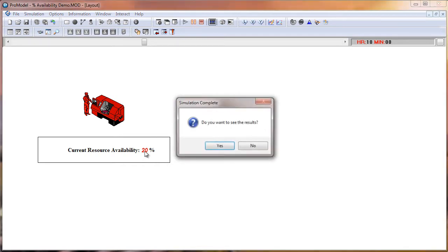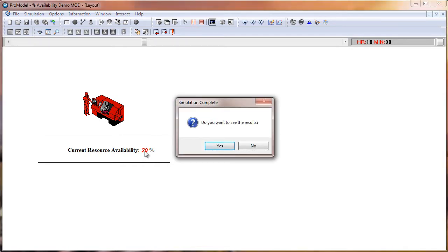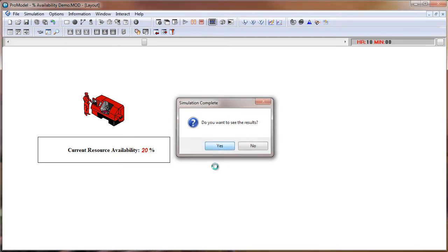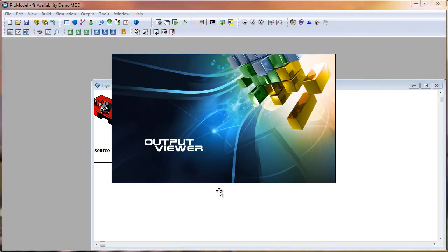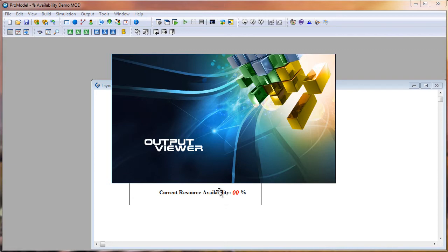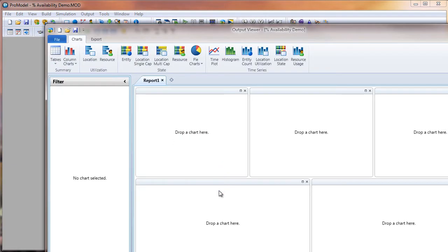And that turned to 20. And we will view our simulation results to confirm that our machinist was really available for 20% of the time.